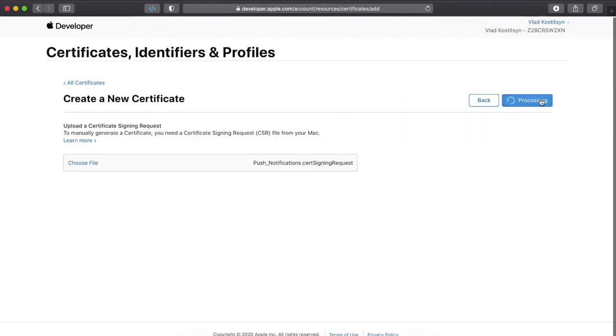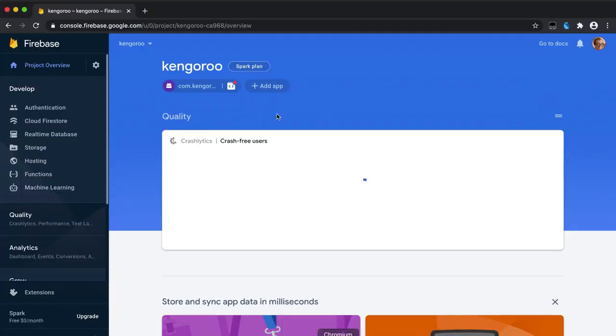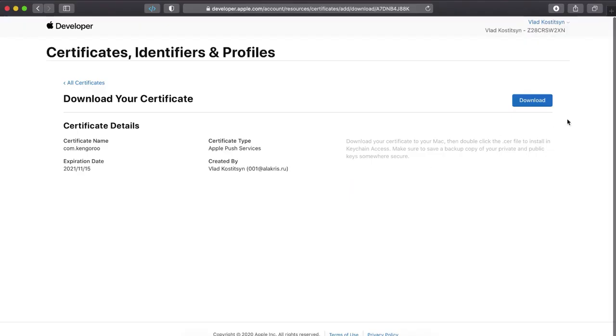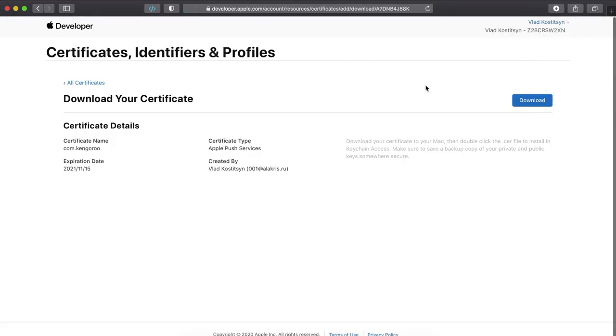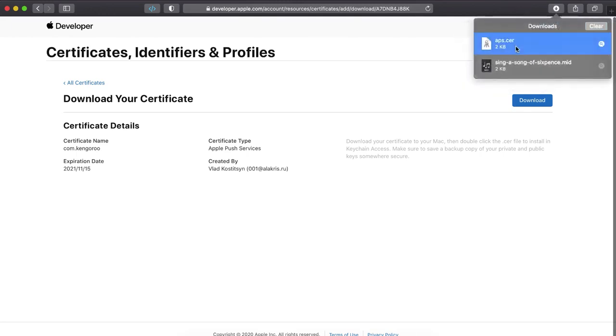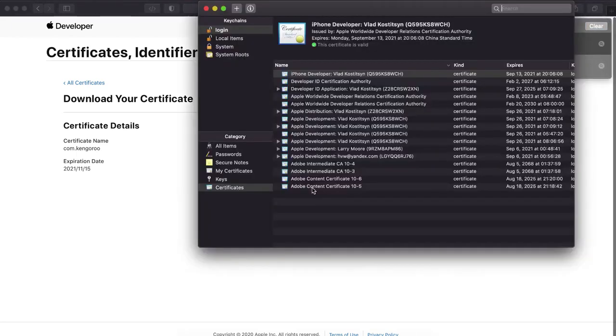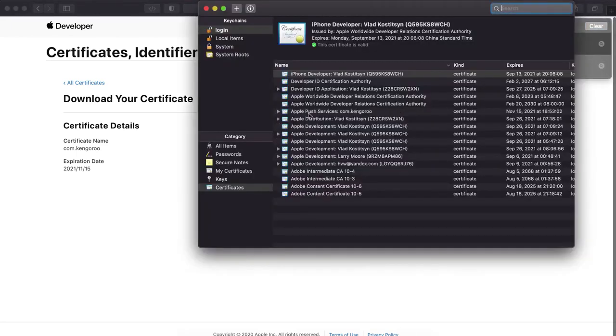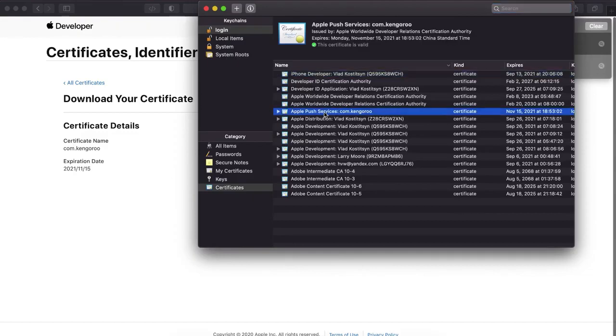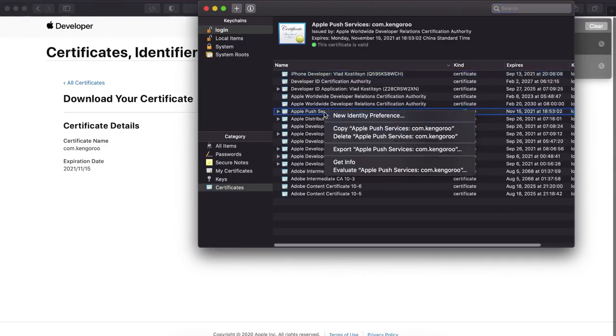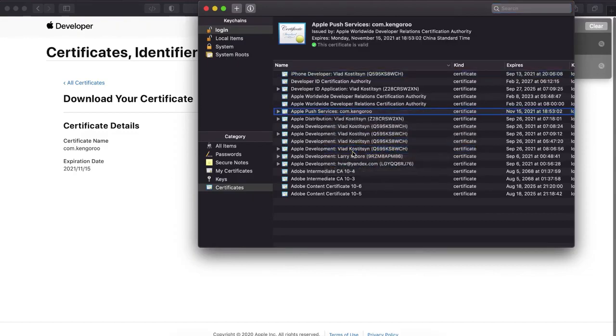And then we download and import this certificate to export, to re-export it as P12 certificate. We'll need it in Firebase to download it. Open this certificate and you'll see it in keychain. So I open it. We don't need this certificate after we export it. Here it is. So we just export this certificate without the password.